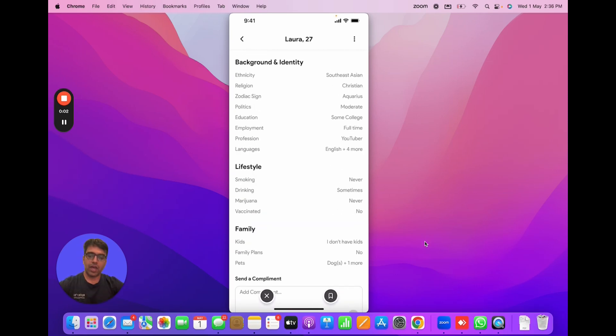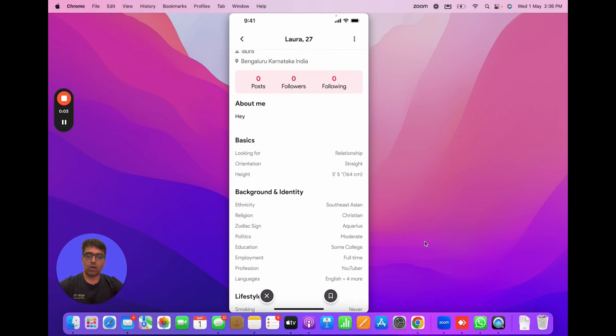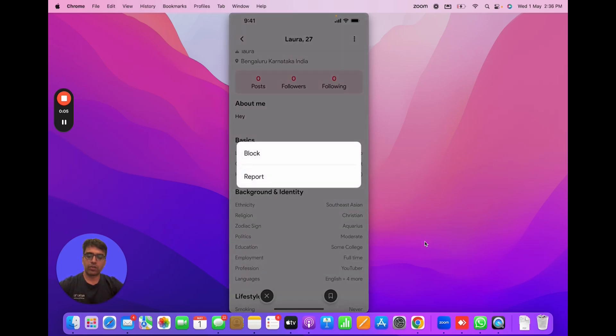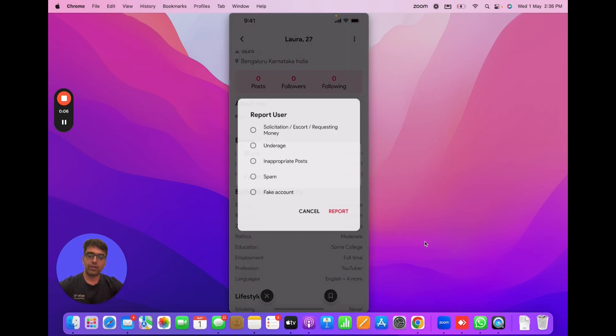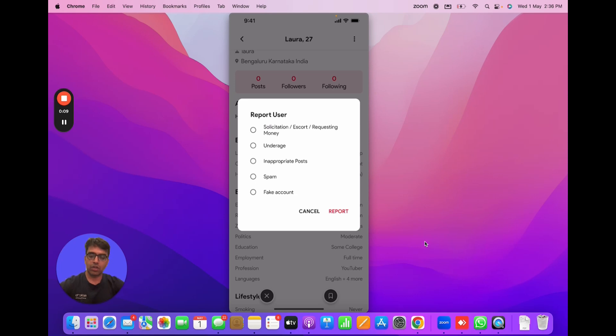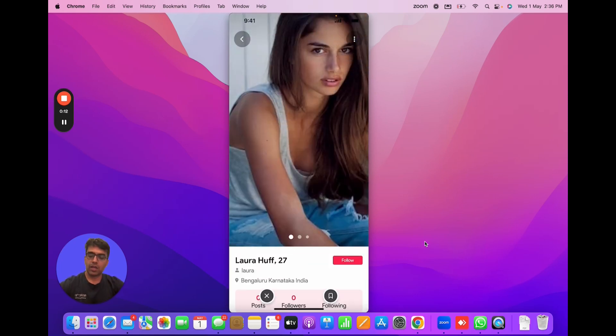The other options we have on the profile are options to report the user, block the user. These are again important for getting approved on the app store. So these are all built into the product.